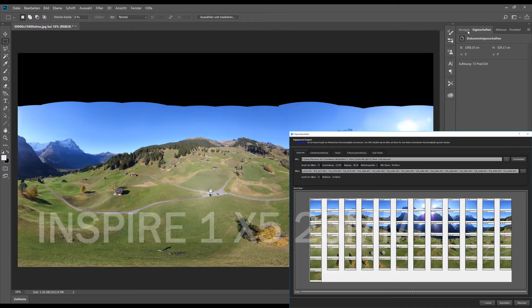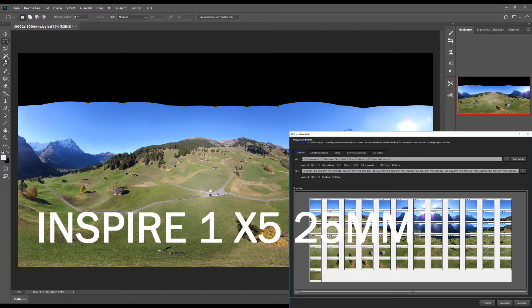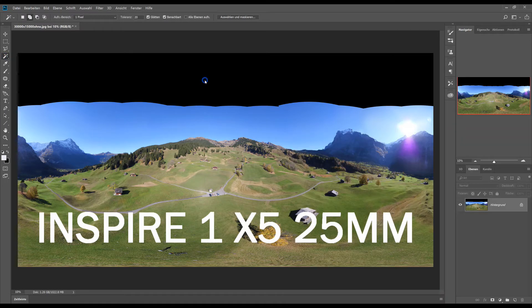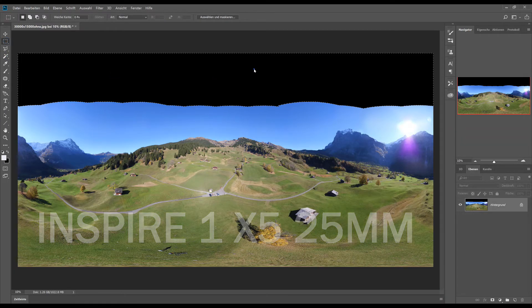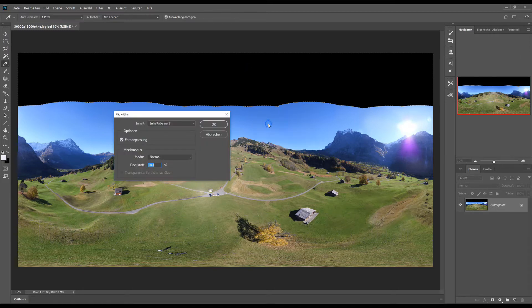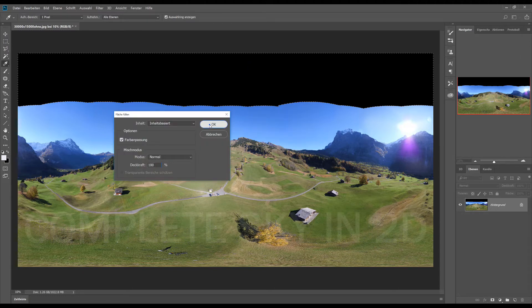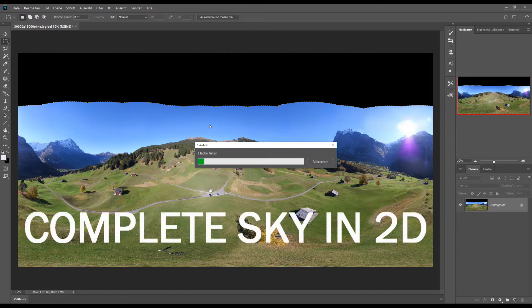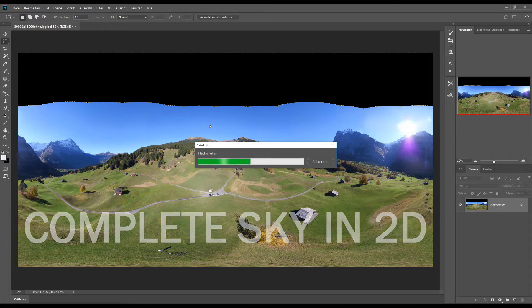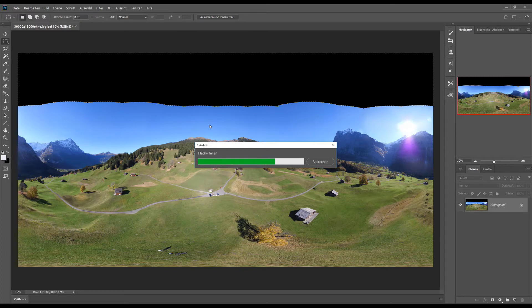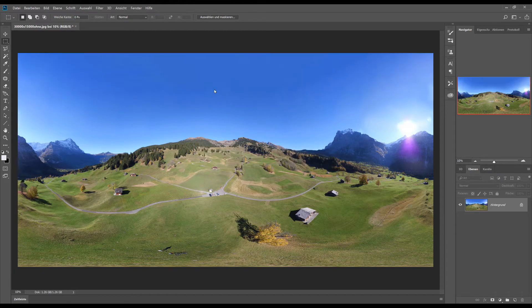Now let's see the full power of the Photoshop 2018 with an Inspire X5 25mm panorama. I have chosen 30,000 pixels per line. So we can just fill the hole with the intelligent fill method. But that will give us some artifacts in the Zenit region. But we will correct that later in the 3D mode.